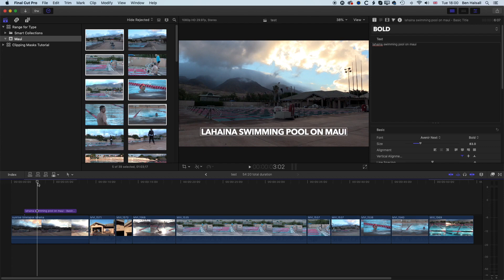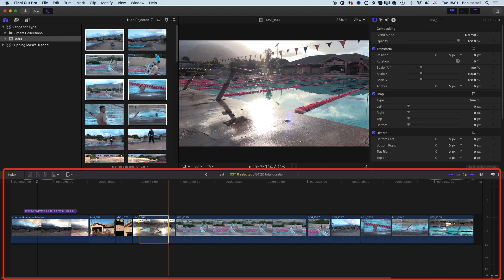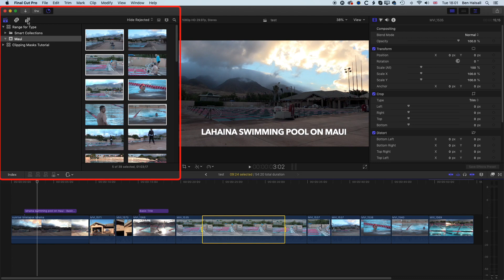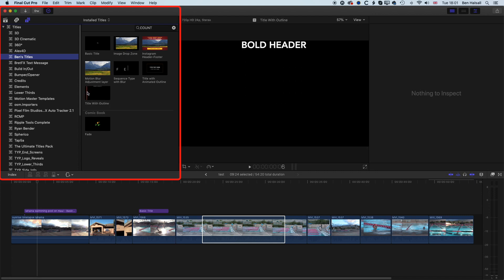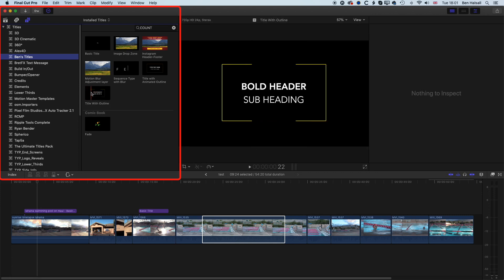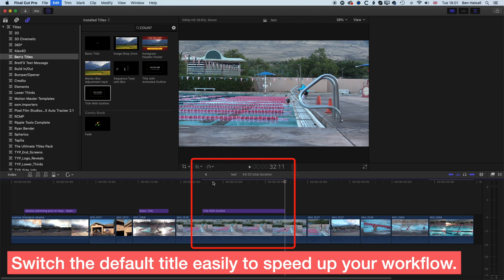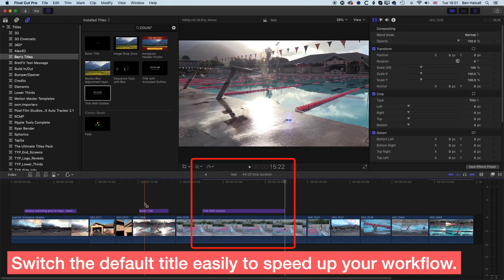We can do that same function of marking in and out on the timeline by using the range selection tool. If I come to a clip, mark out a range, and hold down Control and tap T, you can see it places that basic title there. Now if we've generated our own custom titles, we can do that too. In my titles I have some titles I've created — I'll go for this animated title with a kind of outline. If we right-click on this and make it the default title, then if we do Control and T, it will add that animated title to the clip rather than the default basic title.